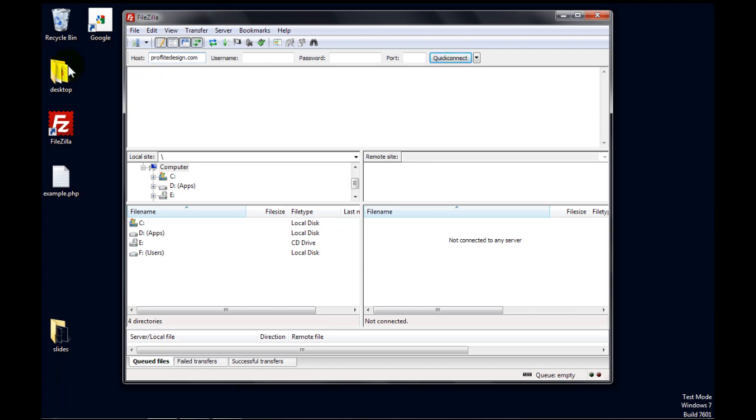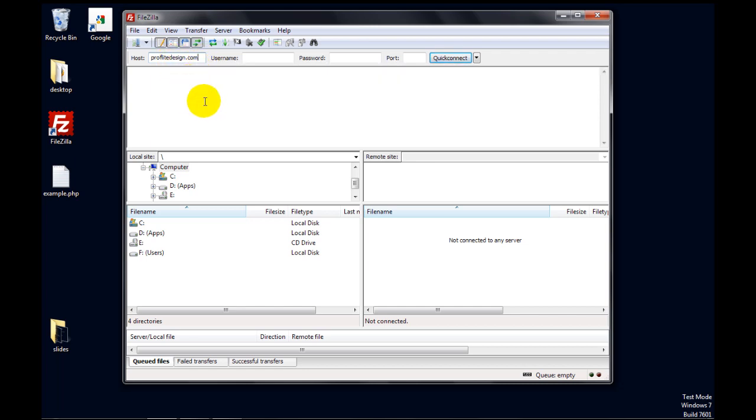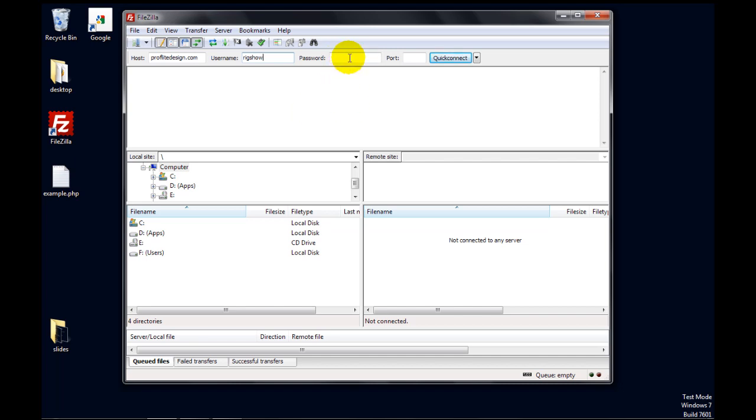If you have a hosting account and you just registered your domain name, the domain name might not work right away. It might take up to 24, sometimes 48 hours before it works. So in some cases, you might have to use the IP address that you have with your hosting account. And username, you'll have to get your username from your host, or maybe it's in a welcome email that you got when you signed up.